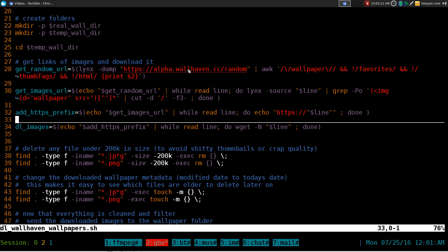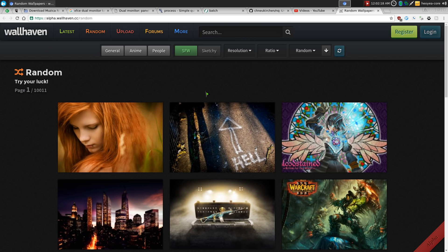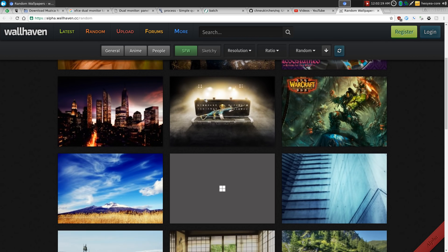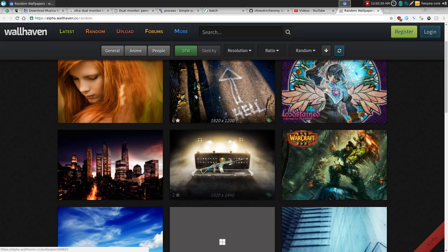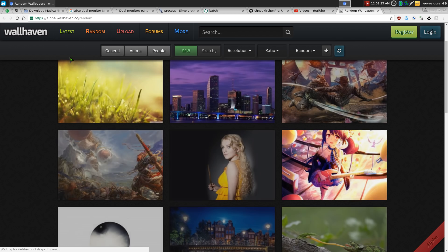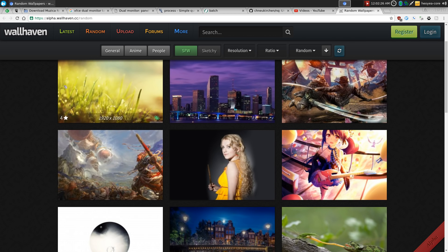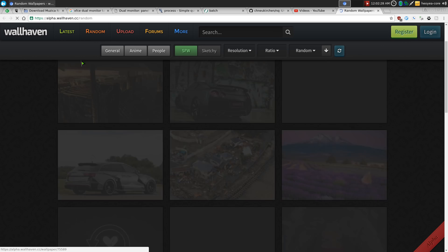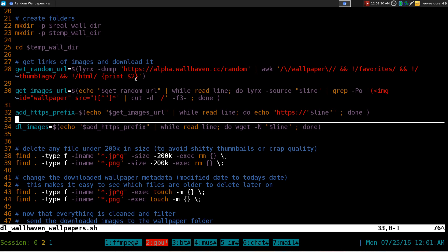But basically what it does is that it'll go to this site here, this alpha.wallhaven.cc, whatever, and it goes to the random. And this is, it'll actually give you random images if you reload. So if I reload this website, it'll just give me random wallpapers. And that's basically what it's grabbing, because every time you run this script, it'll grab a new random wallpaper. So you're going to run this script multiple times and you have random wallpapers every time.